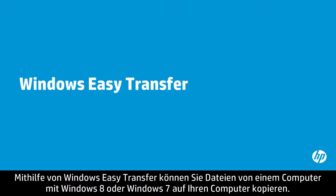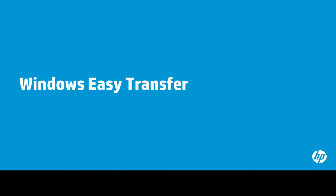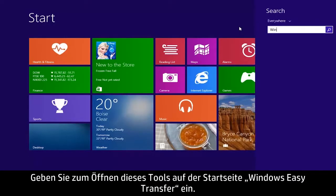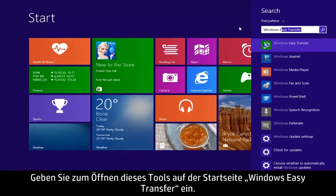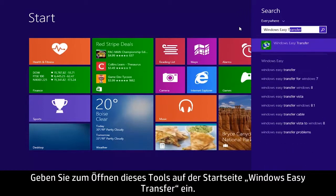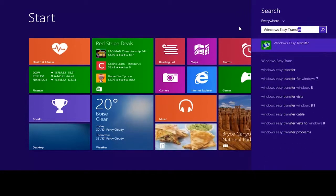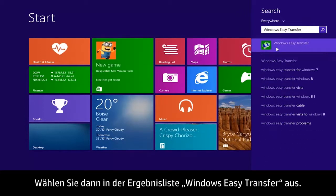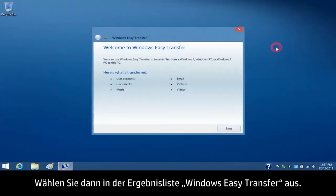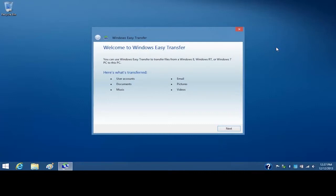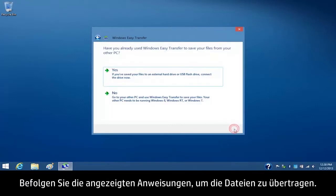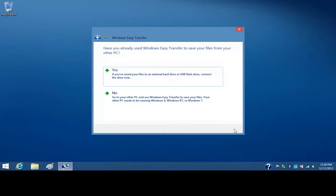You can use Windows Easy Transfer to copy files from a Windows 8 or Windows 7 computer to your computer. To open this tool, type Windows Easy Transfer on the Start screen, then select Windows Easy Transfer from the Results list. From the Welcome screen, click Next and follow the on-screen instructions to complete the file transfer process.